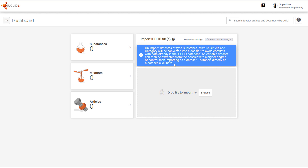In the October 2022 release, import as a dataset is still available at the link here, which opens the advanced import of a single dataset. Datasets imported from here, either singly or in bulk, are converted into dossiers.